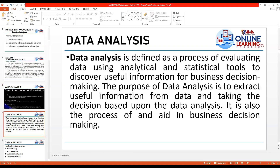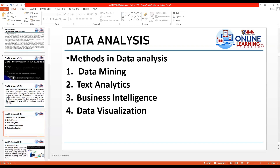Data analysis is defined as a process of evaluating data using analytical and statistical tools to discover useful information for business decision making. The purpose of data analysis is to extract useful information from data and make decisions based upon it. The methods in data analysis include data mining, text analytics, business intelligence, and data visualization.